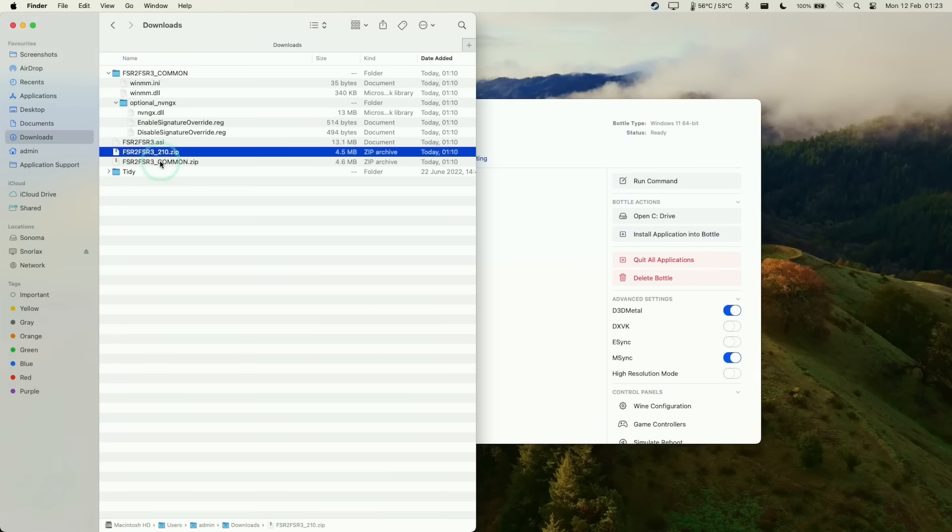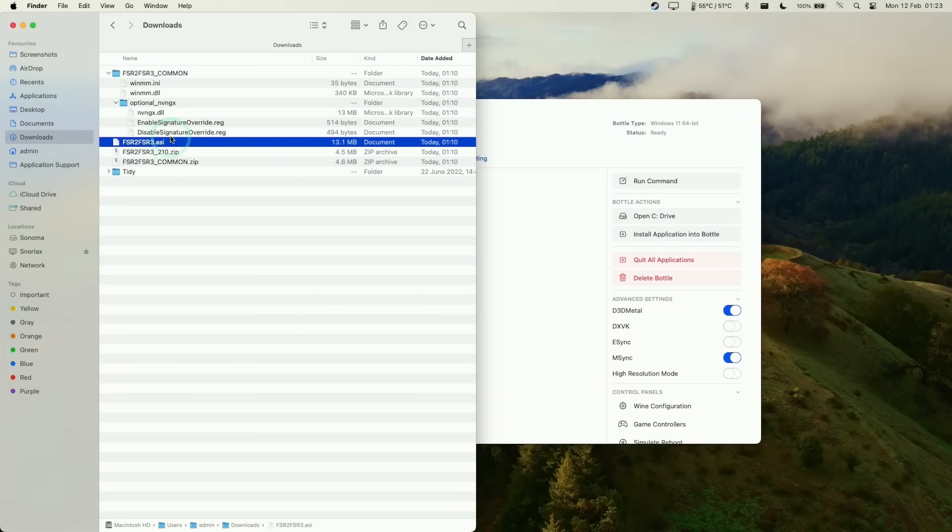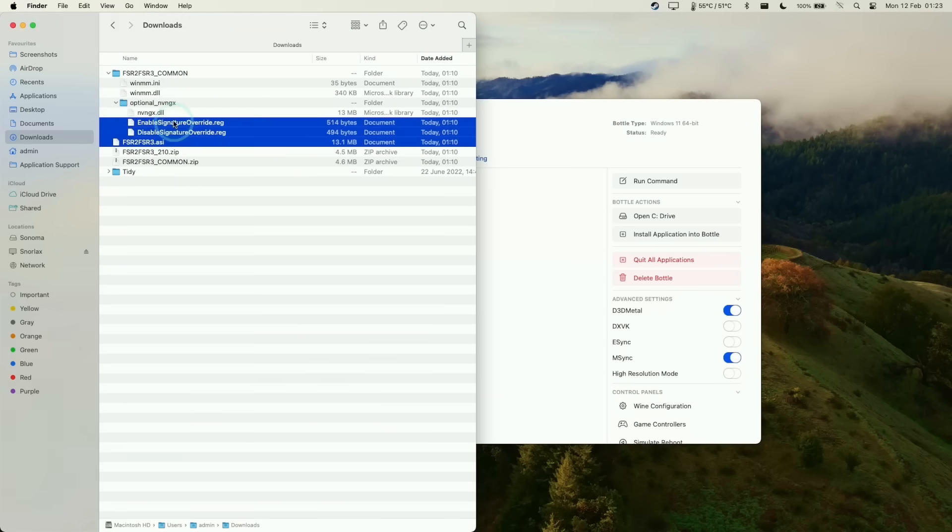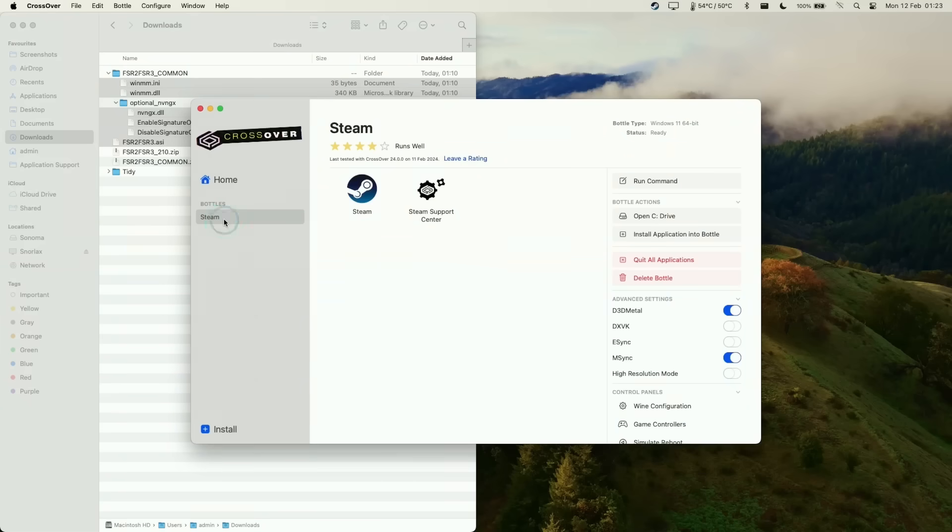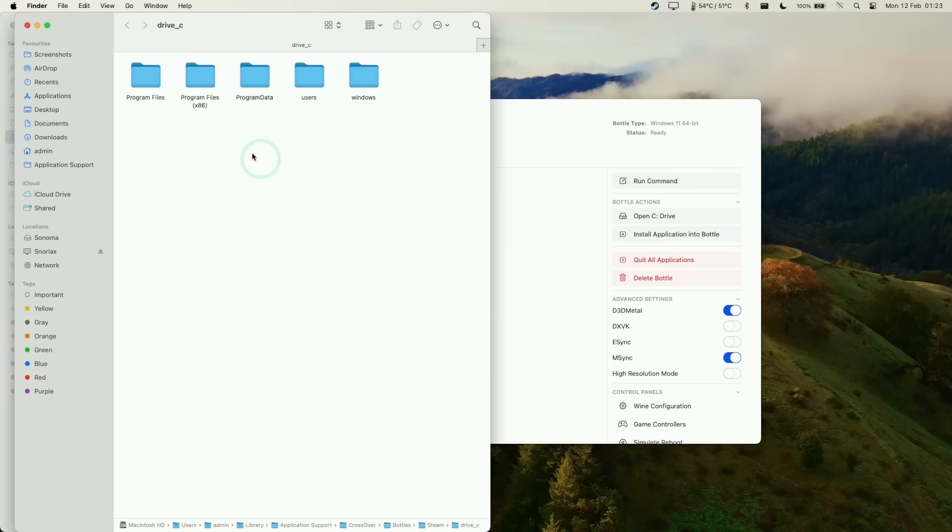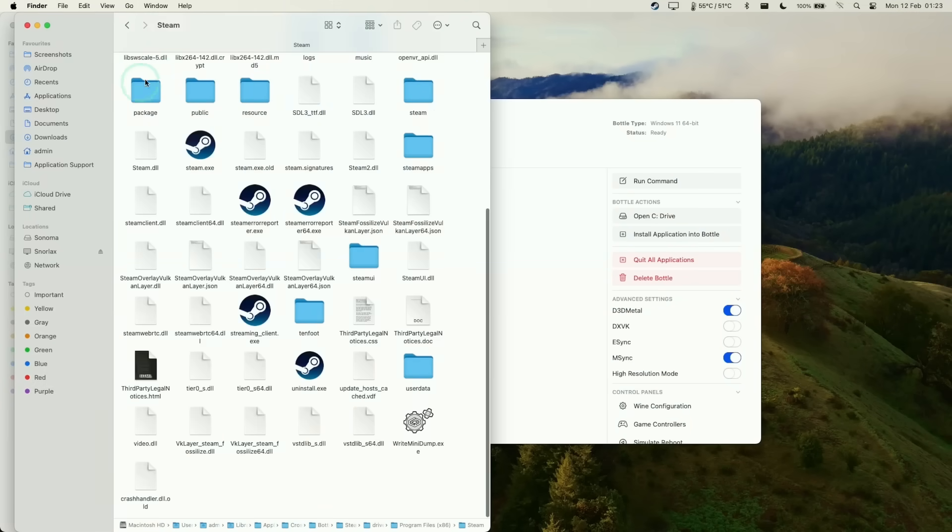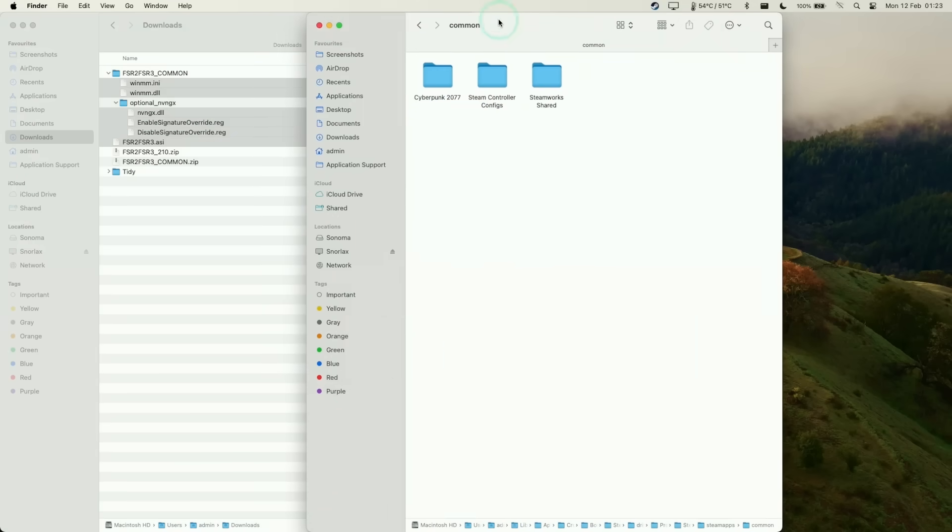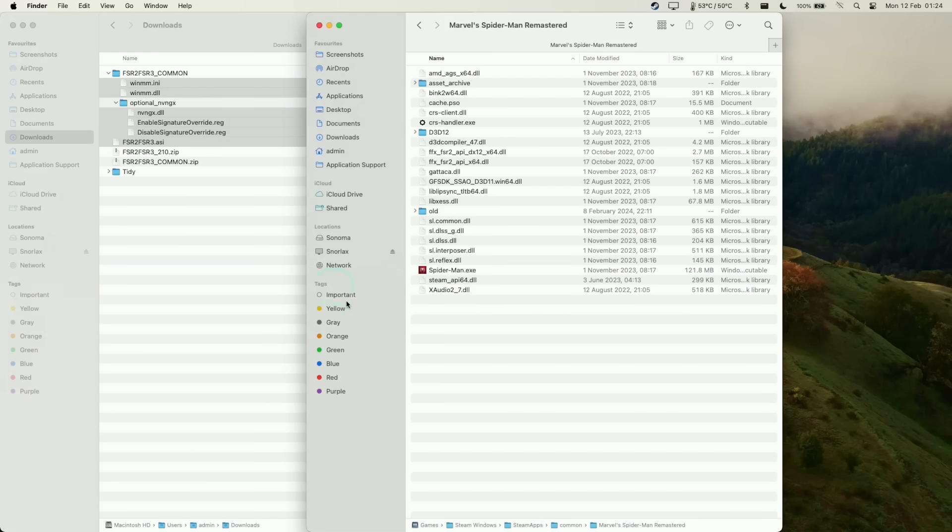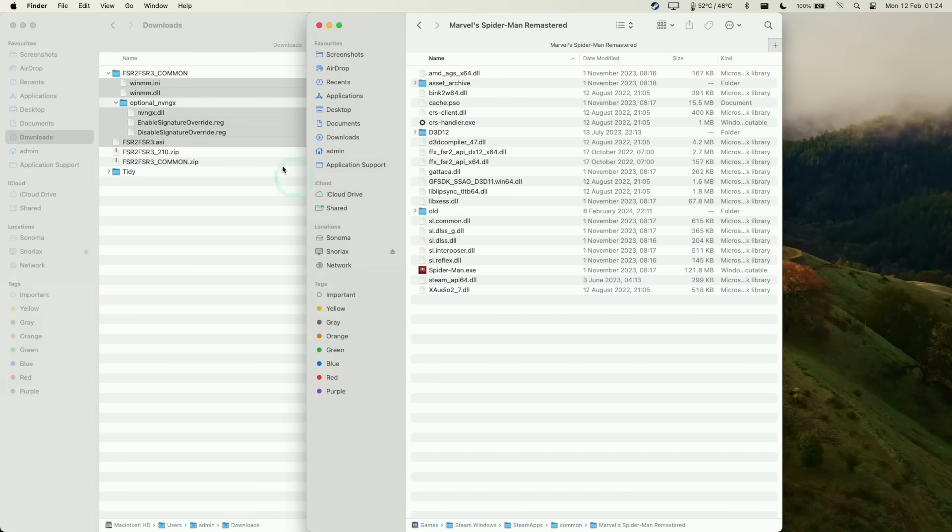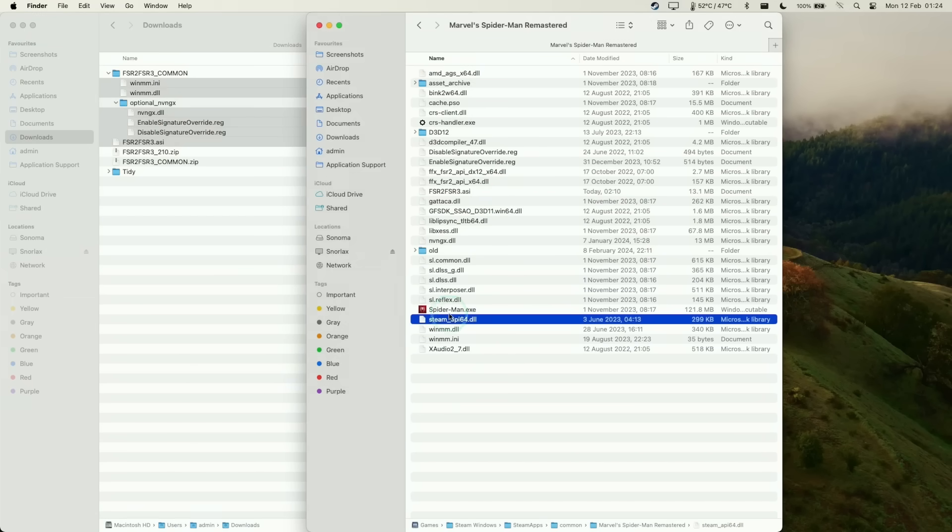We'll extract the zip files, then copy and paste these files into the Spider-Man Remastered folder which we can find in SteamApps. Open the C drive, navigate to program files, Steam, SteamApps, common, then find Spider-Man Remastered. Within the folder we can see the spider-man.exe. We want to copy and paste those six items we extracted earlier, and they sit alongside the spider-man.exe.